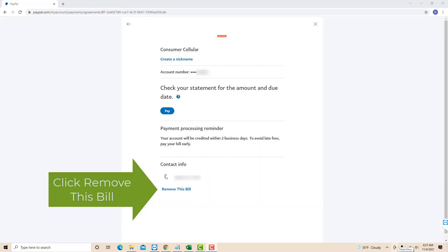On this page, you will see a blue text that says Remove This Bill. Click on Remove This Bill.